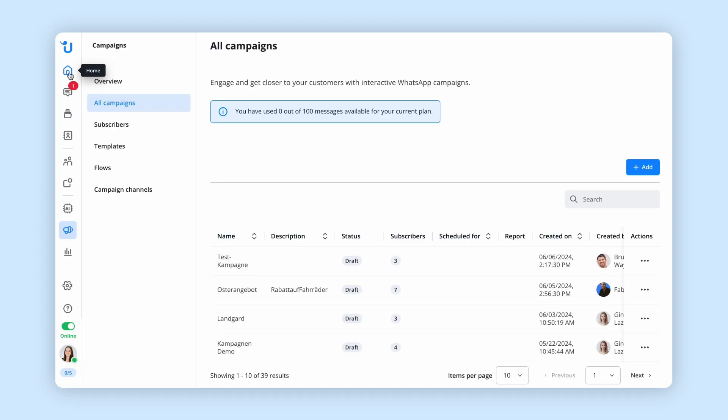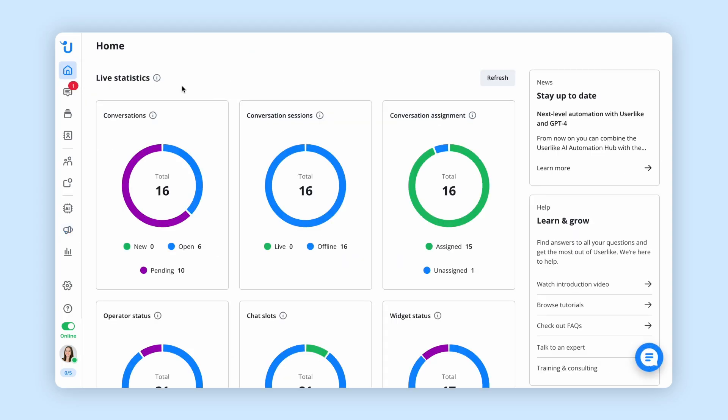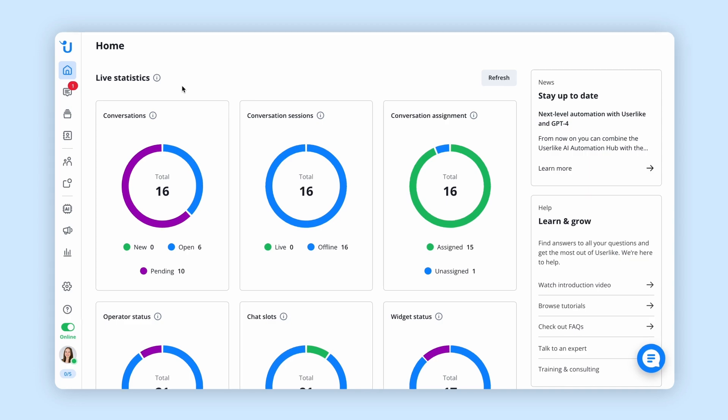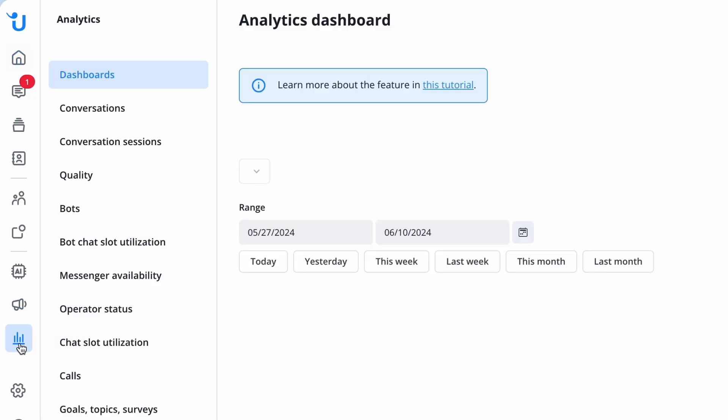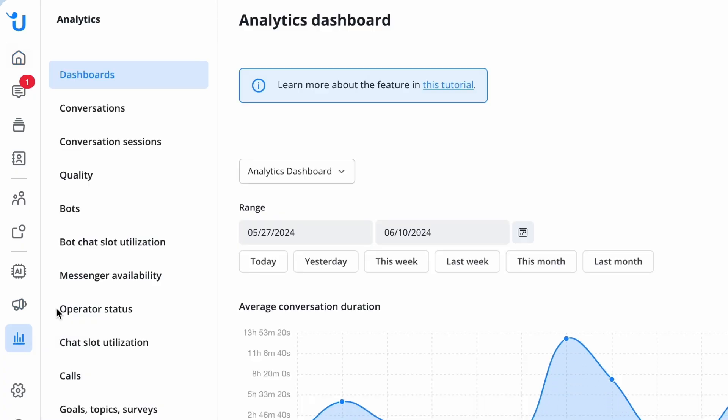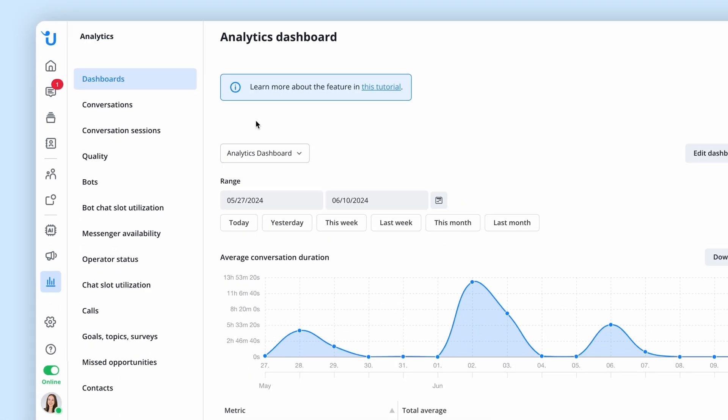To get real-time insights into your performance, check live statistics right on your homepage. Or simply navigate to our extensive analytics section for more comprehensive insights, such as response time or average conversation duration in detail.